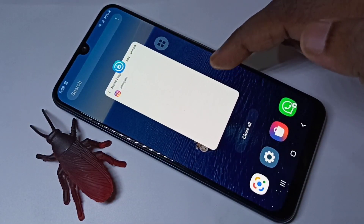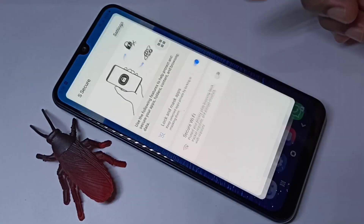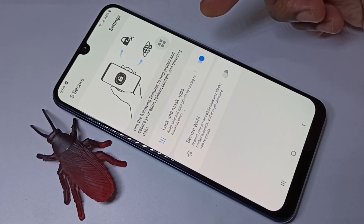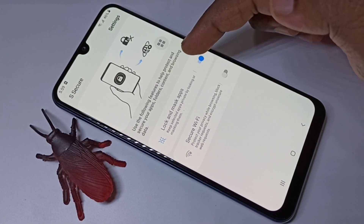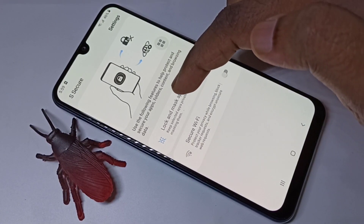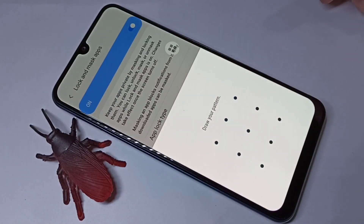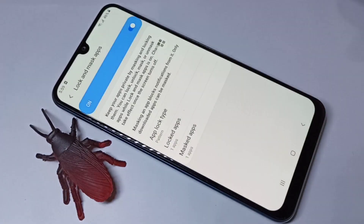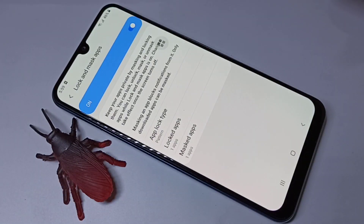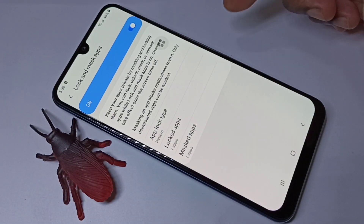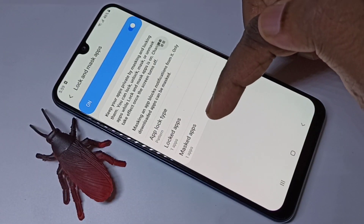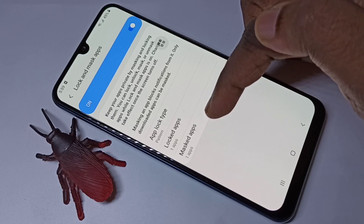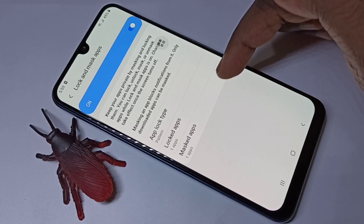If you want to unhide or unmask an app, again you need to go to the Secure app, then tap on Lock and Mask Apps, and enter the Secure password.